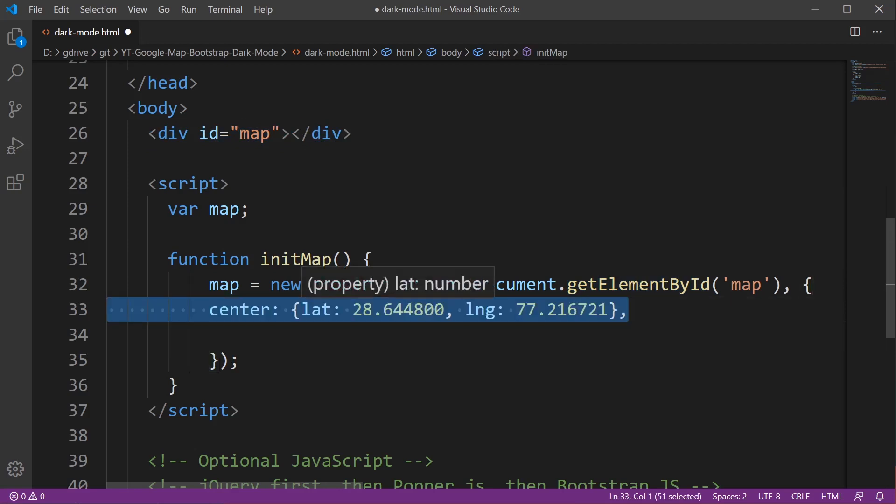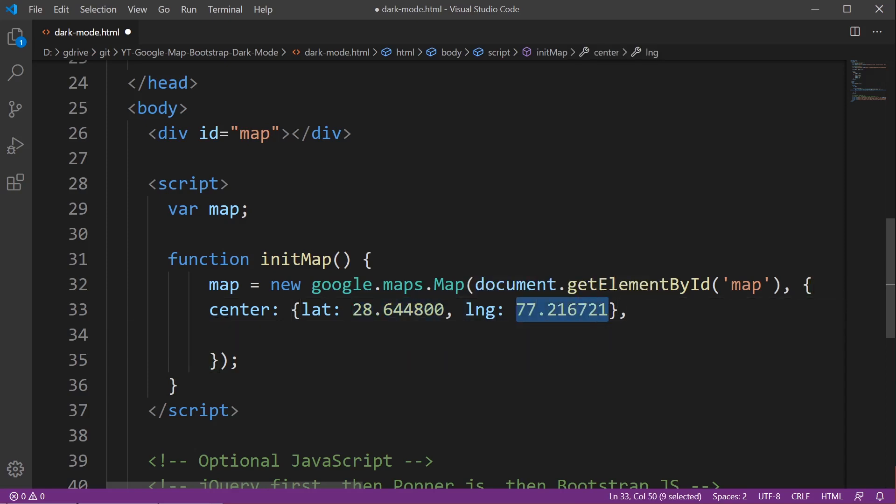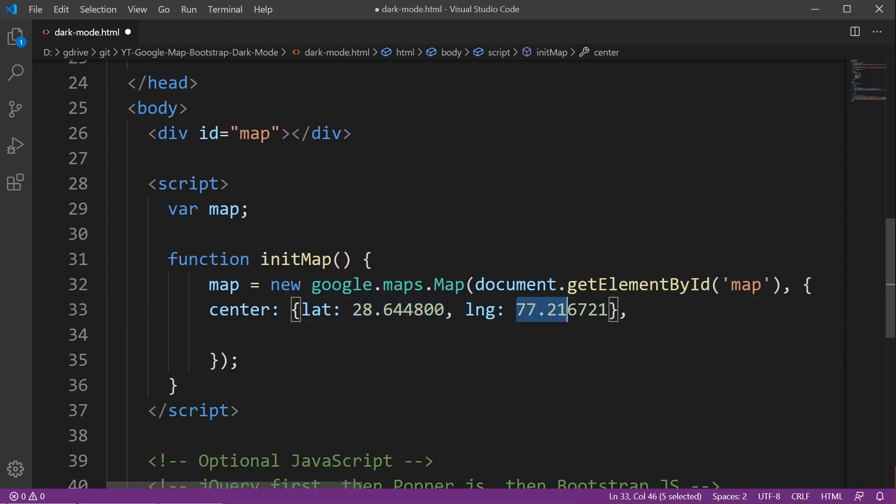We also need to define where in the world we want the map to display. Here we use the latitude and longitude information. You could just type in any place in the world into Google and type what's the longitude and latitude and it'll give you the information. Here this is the latitude and longitude of somewhere in India.